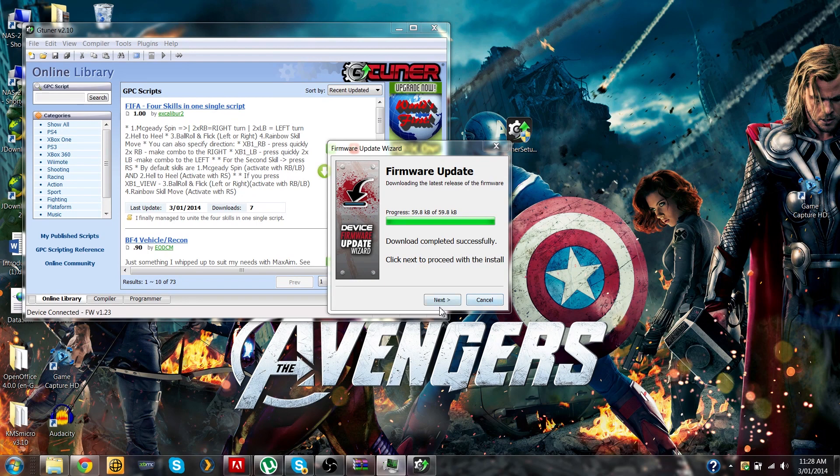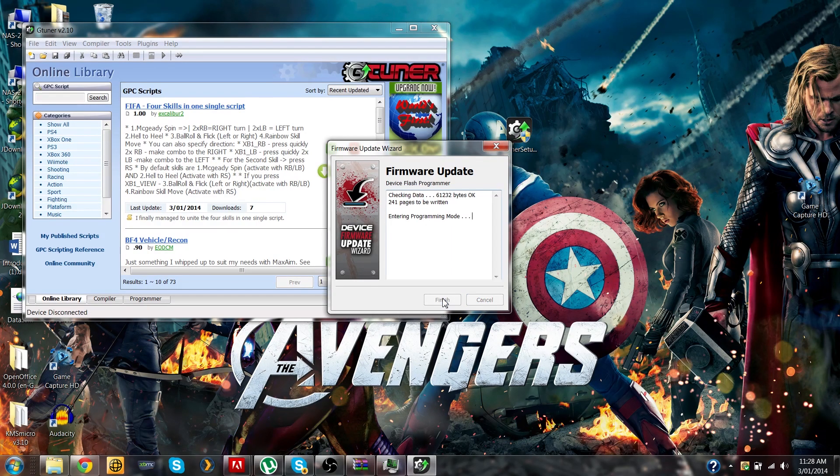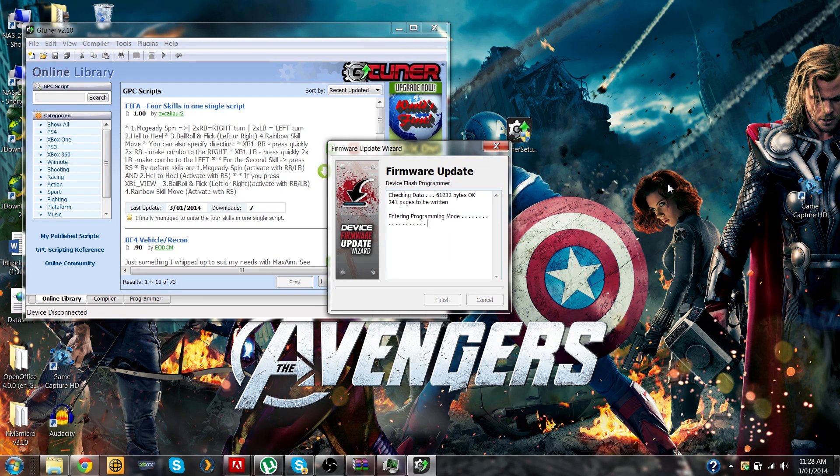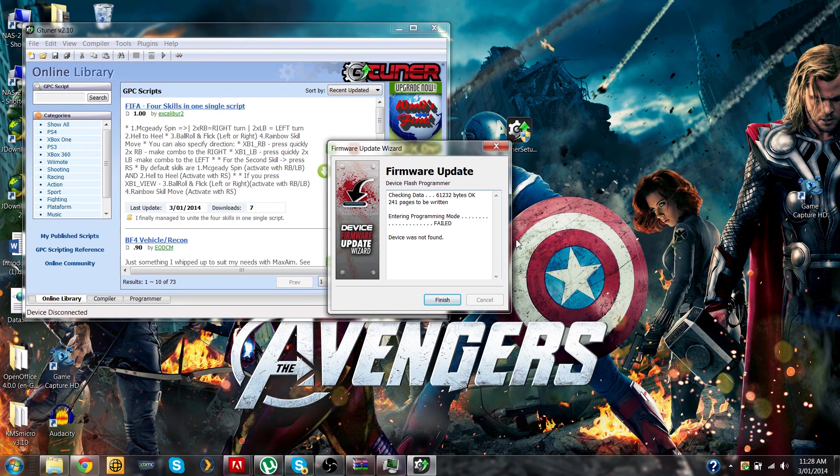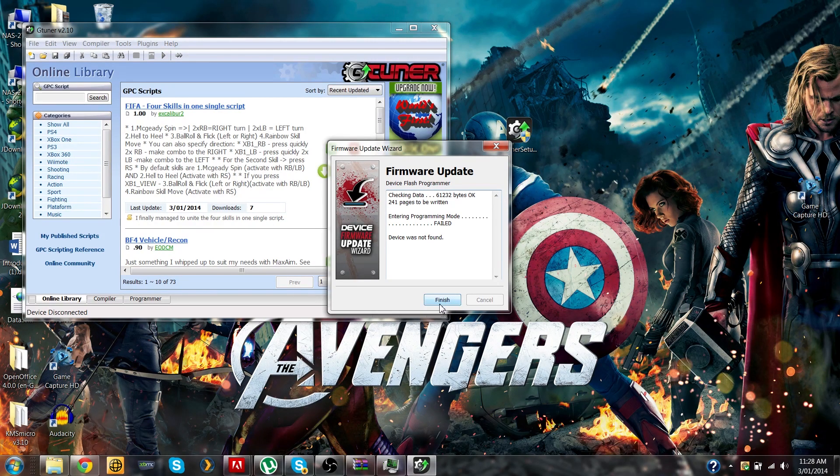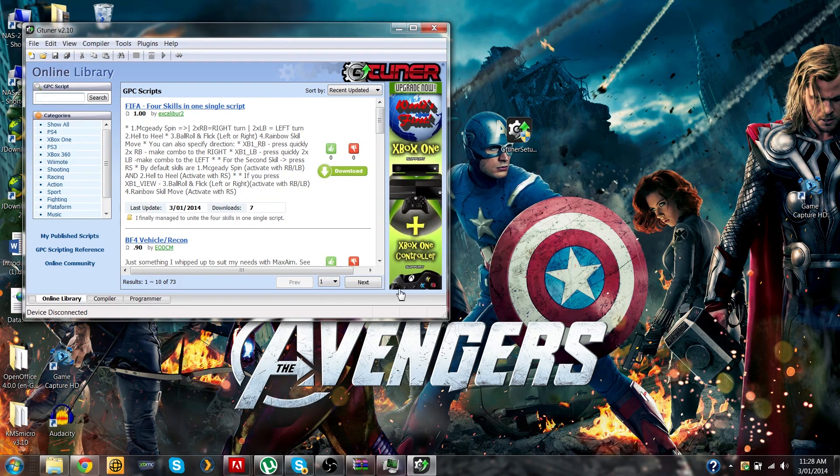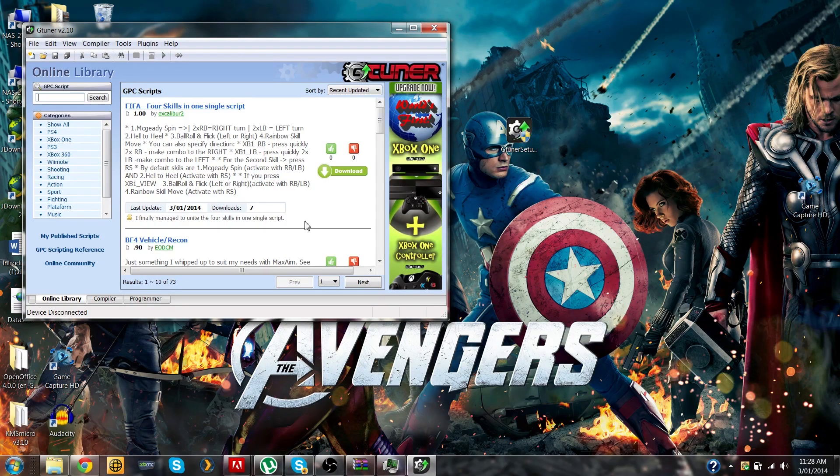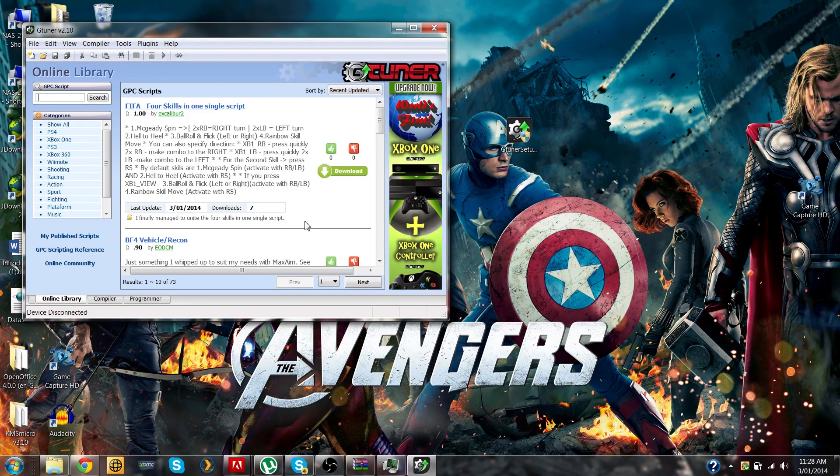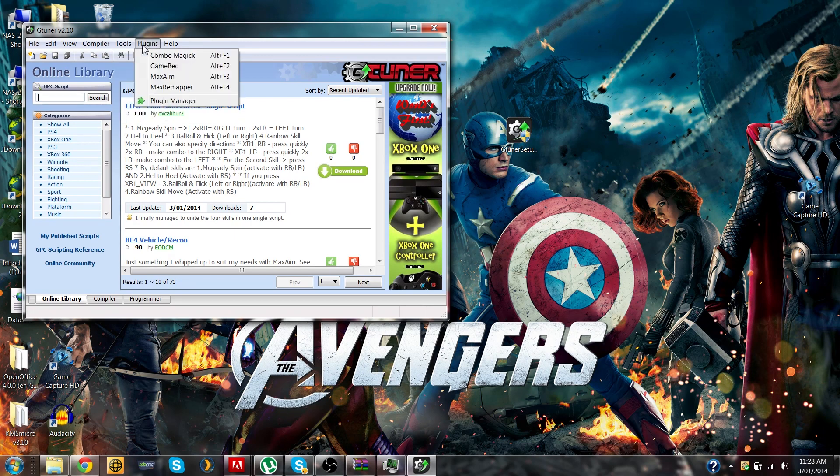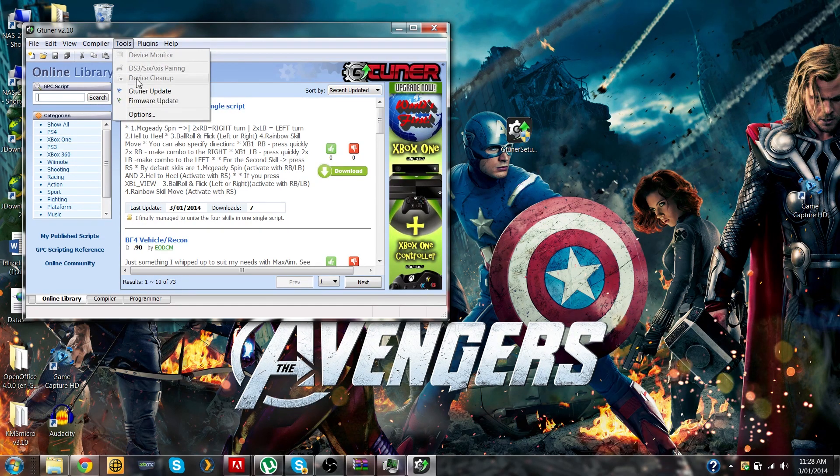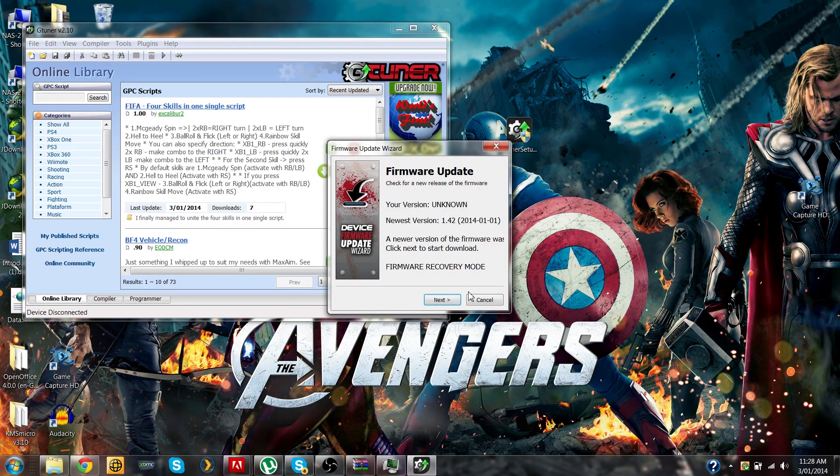To launch the firmware update wizard and then press next to update to the latest firmware. The first time I tried installing the update, it came up with a programming error saying that the device is not found. If you get this, don't worry, just press finish and try again. So go back to tools, firmware update, and press next.